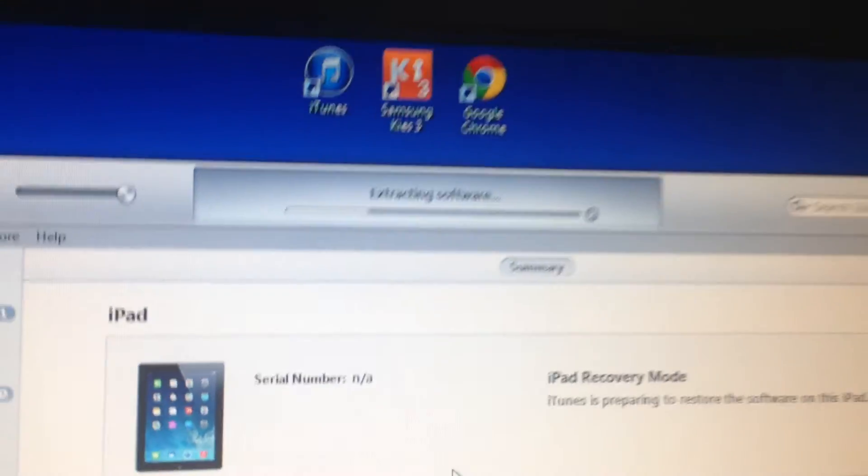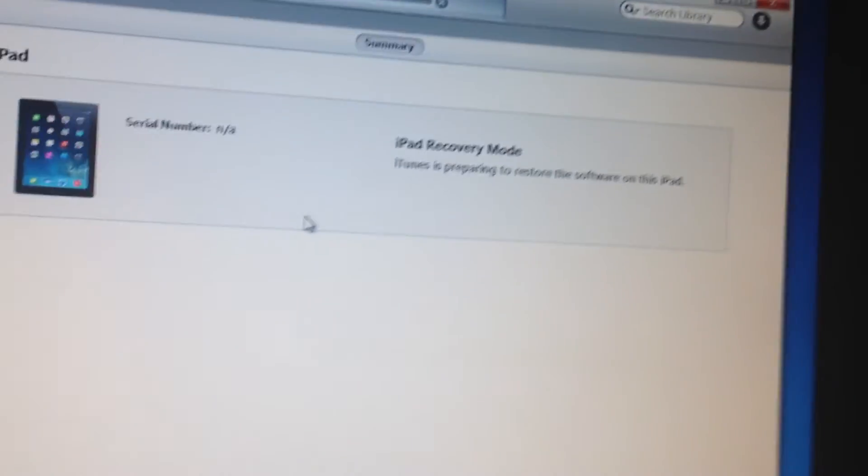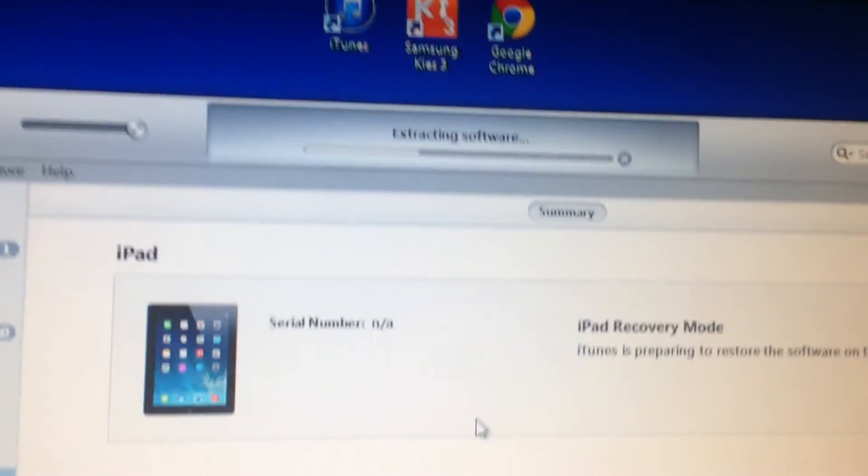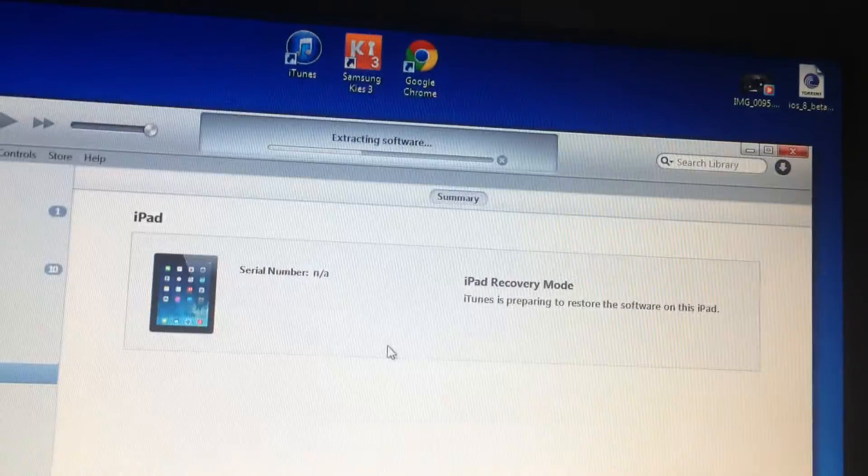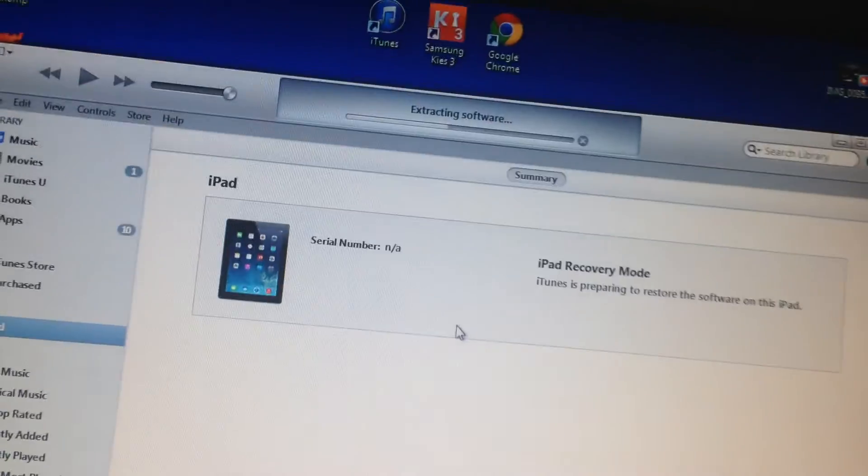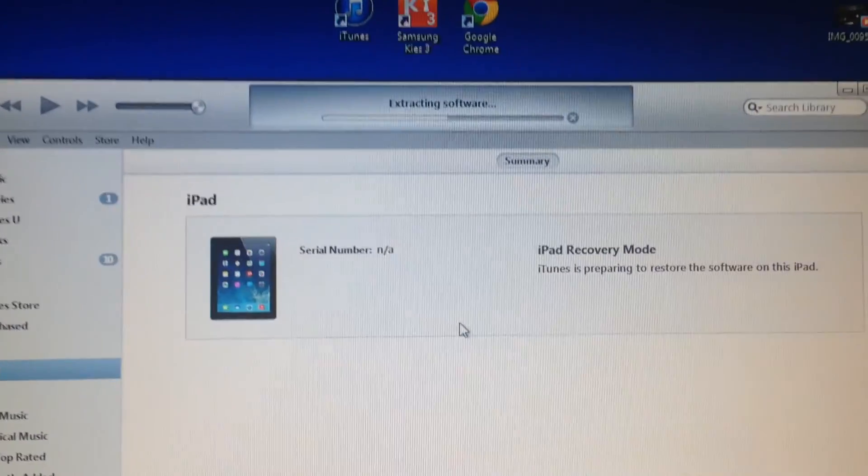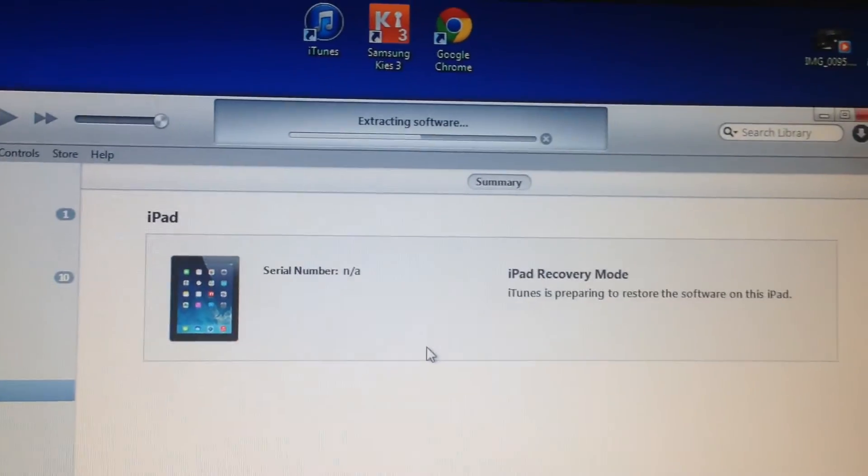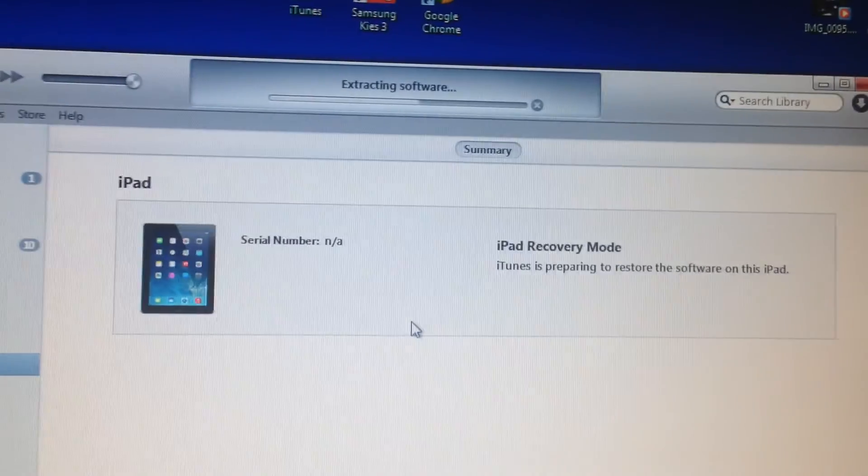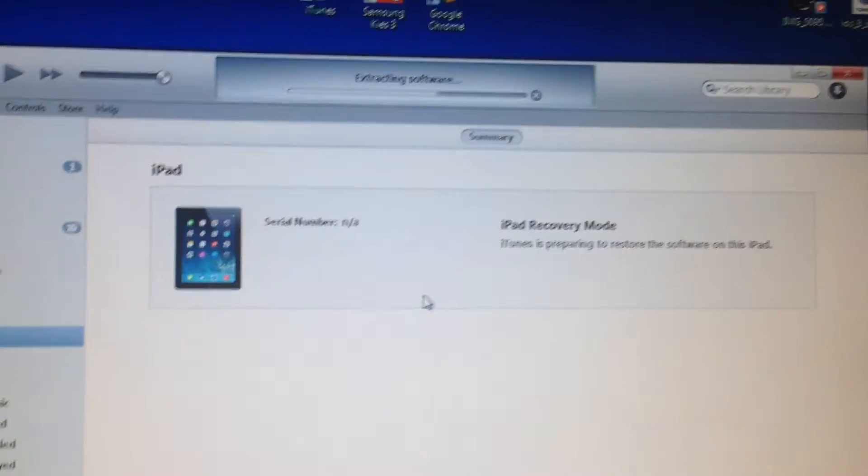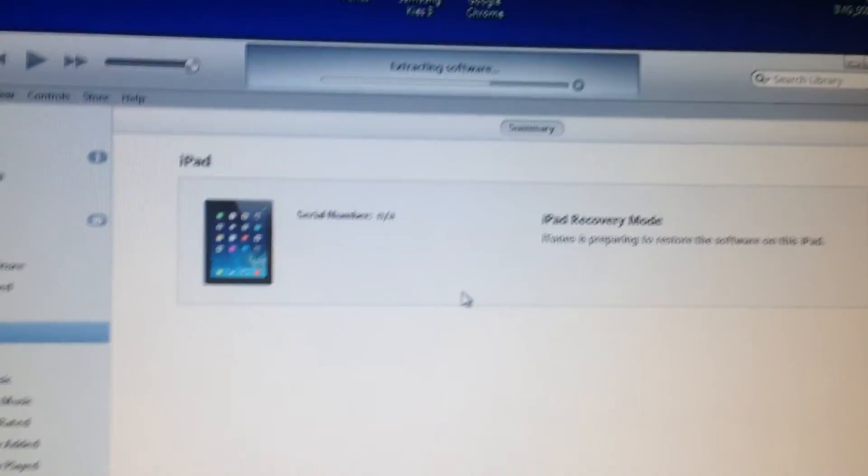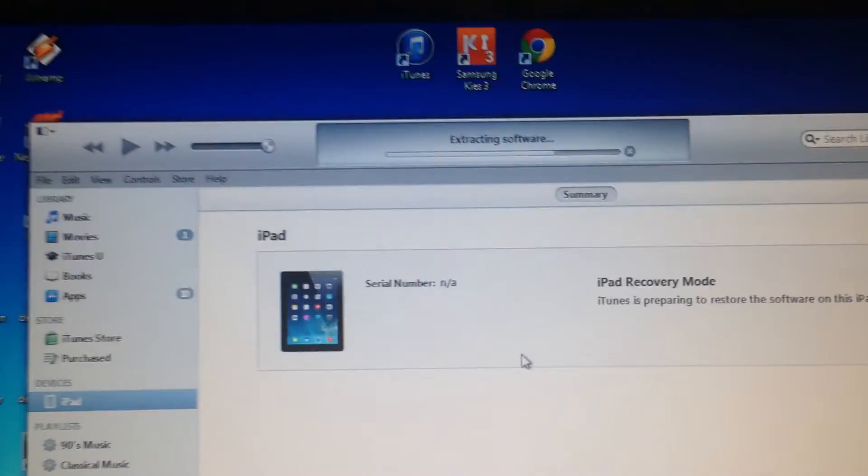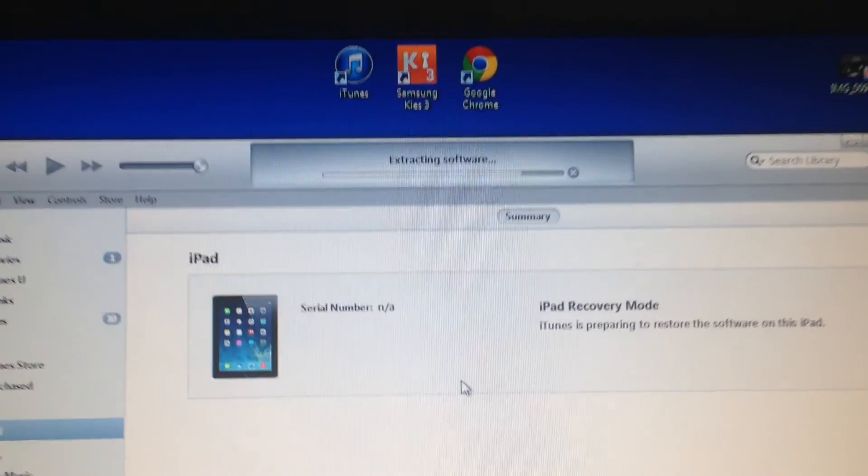You can wait until the process is done. If you got any errors while doing the restore, you can check out Apple.com support where you can find the fixes for them. But I hope that you don't get any errors. I'll be right back when the process is done.